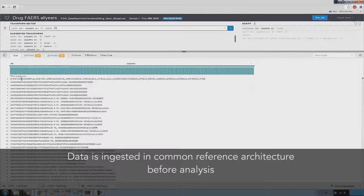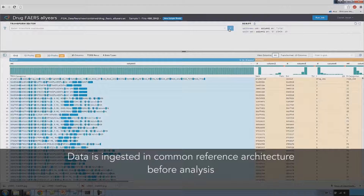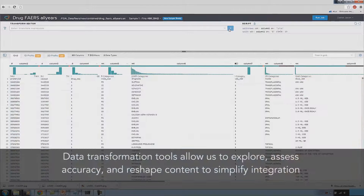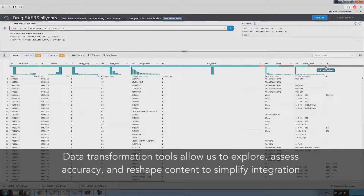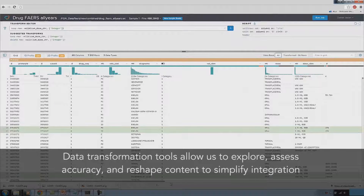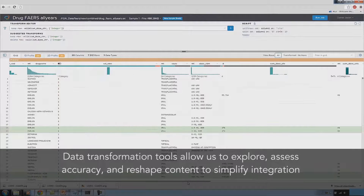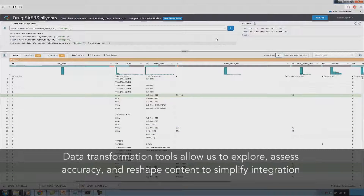Our data needs to be ingested and placed into a common reference architecture model before we can begin our analysis. The CADS data transformation and preparation tools allow us to explore the data, assess the accuracy to avoid erroneous analytical results, and reshape the content of the data to simplify the integration process.